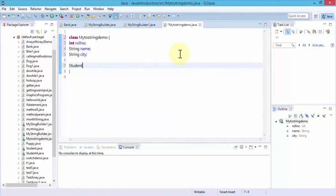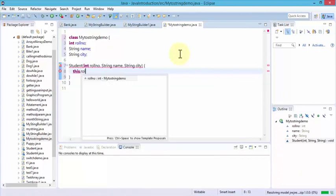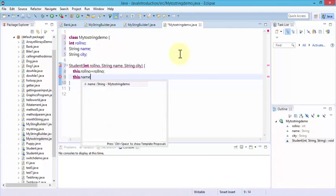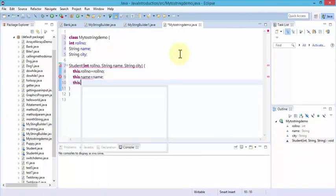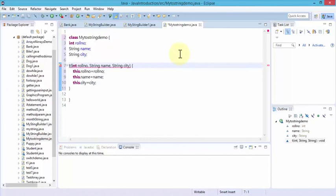Next, define the constructor: student with int road number, string name, and then of course our string city. Open our curly braces. Specify this dot road number — I recall from earlier lessons the concept of using 'this' when we work with setters and getters. So this.roadNumber equals roadNumber. And also the same is true for this.name equals name. And this.city equals city. And of course we close the curly braces.